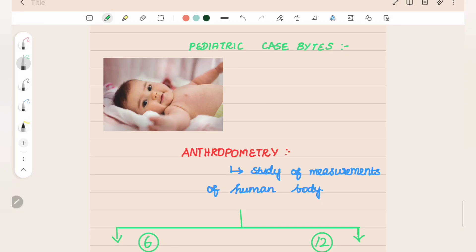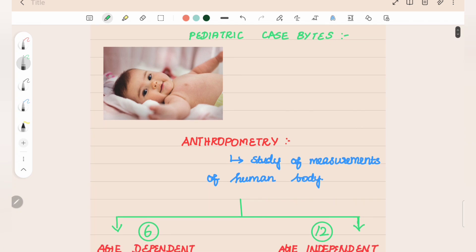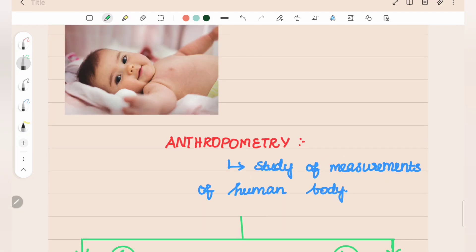Hi guys, in this video we are going to discuss Pediatric Clinical Case Bites. Apart from the theory knowledge, when a clinical case is presented, we need some basic knowledge to approach it. Now, let's see how we can handle a pediatric case when it's presented to us.